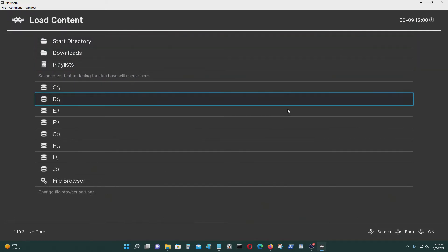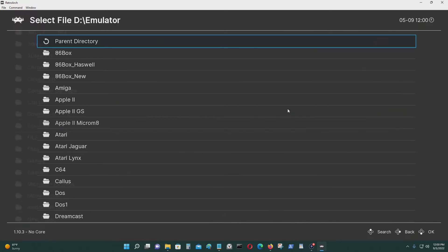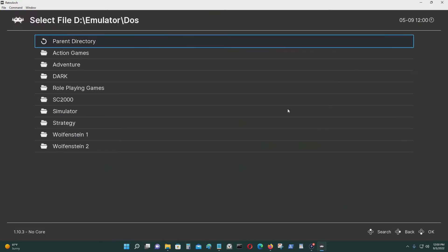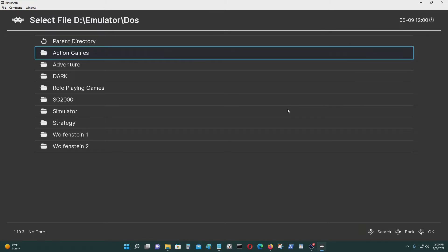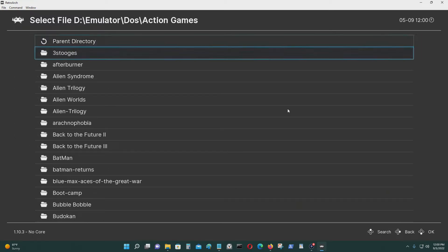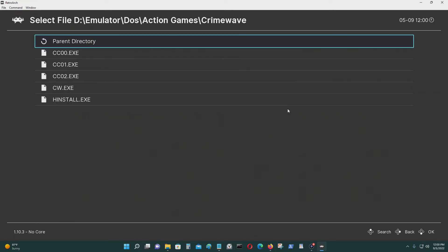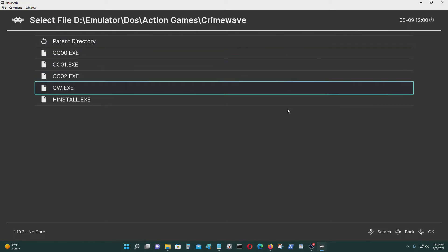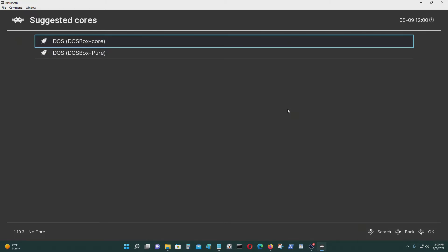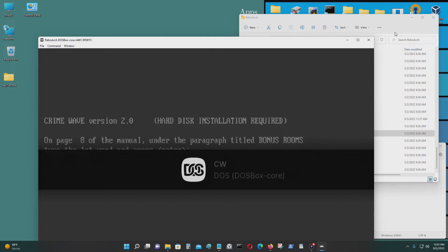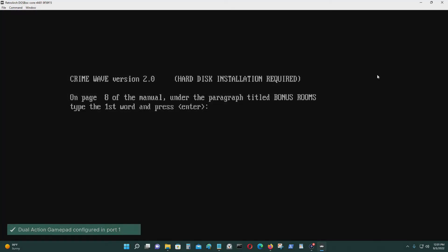Go to the directory where your DOS games are, wherever that may be — for me it's here. I'm going to run a game called Crime Wave. For DOS games, the files you use to run programs would be .exe, .com, or .bat. This is cw.exe, so I'm going to run that with the DOSBox core.